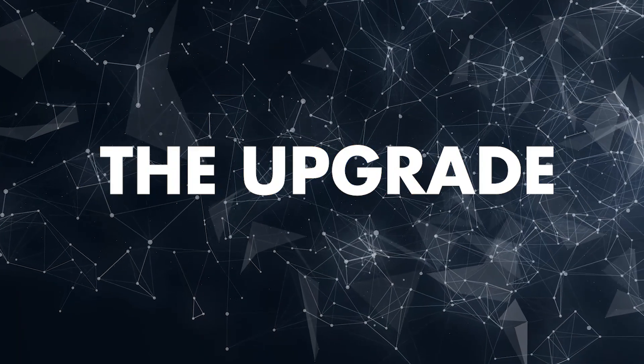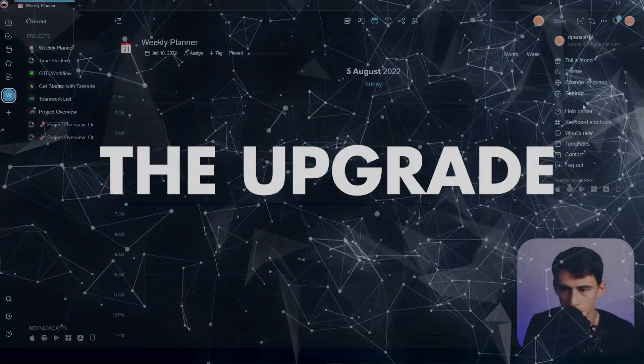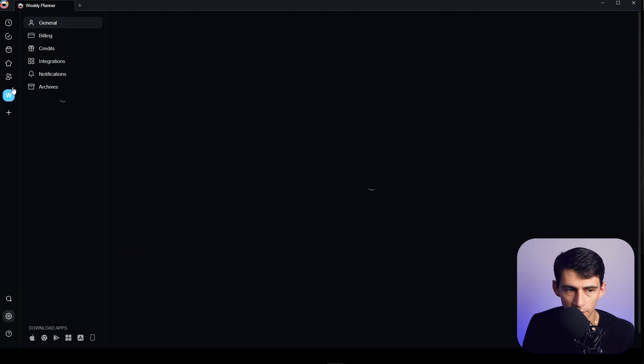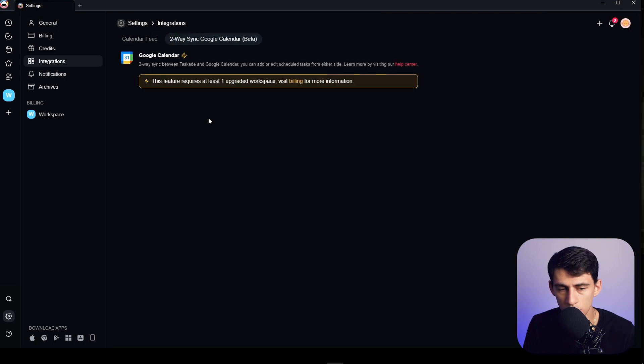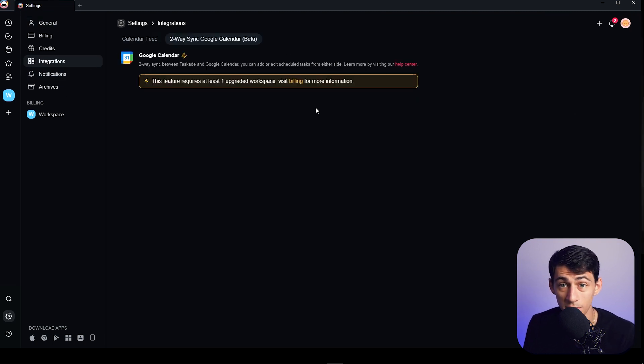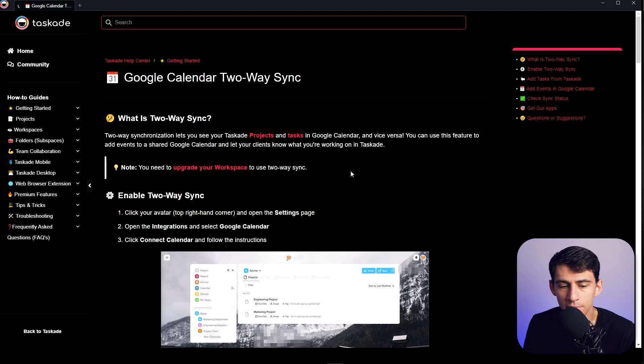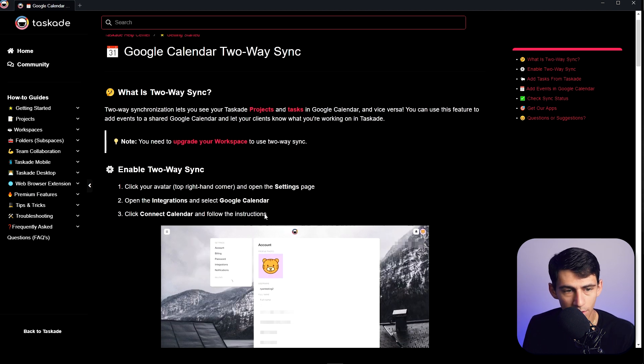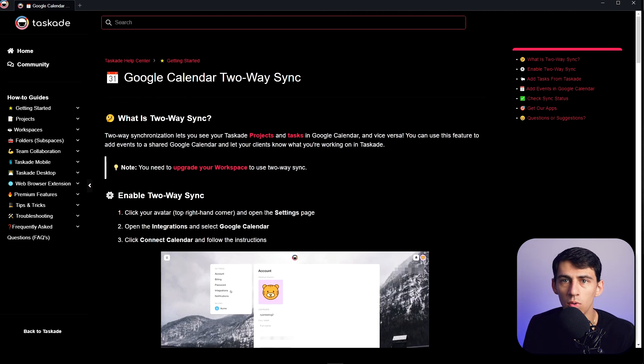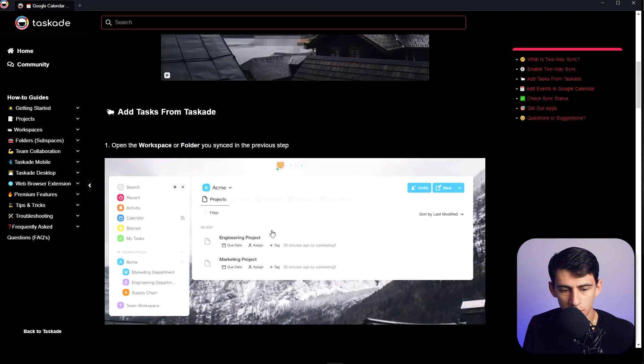Well, here's the thing: if I go to settings integrations, you need to have the pro version for it to be a two-way sync and it's only in beta. Who the heck makes it so that you have to pay for a beta? I don't know how or what world you're living in, Taskade, but that's not best practices.